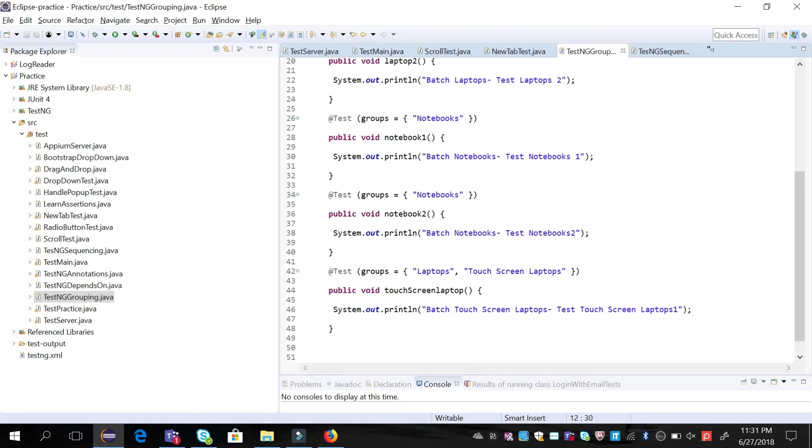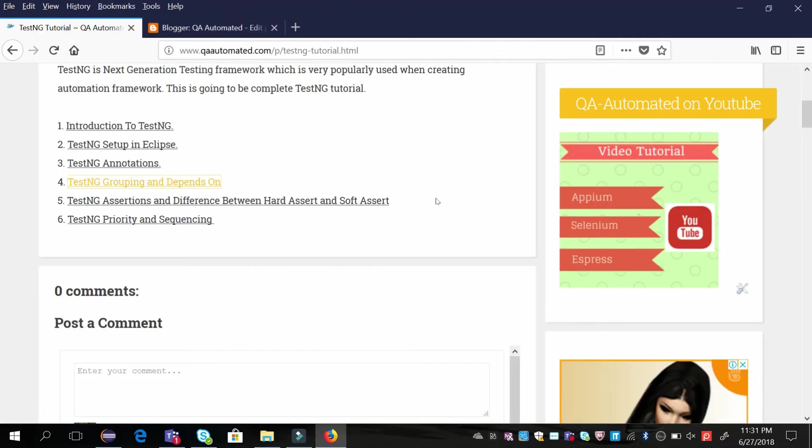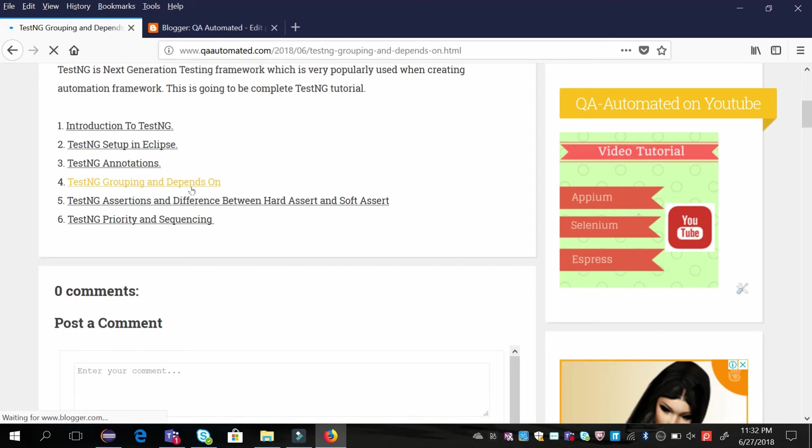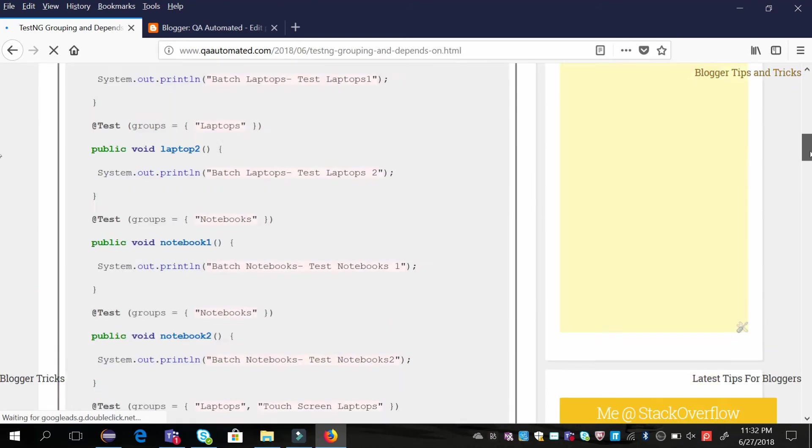Now we'll come to the part where we want to run it in the testng.xml. Let us see what is the configuration required for testng.xml.